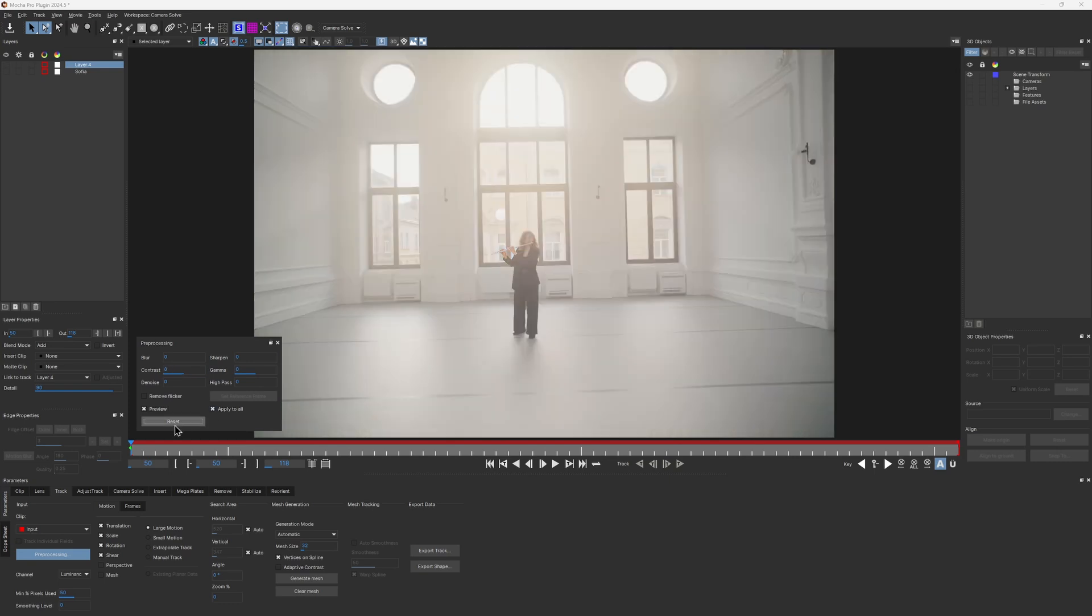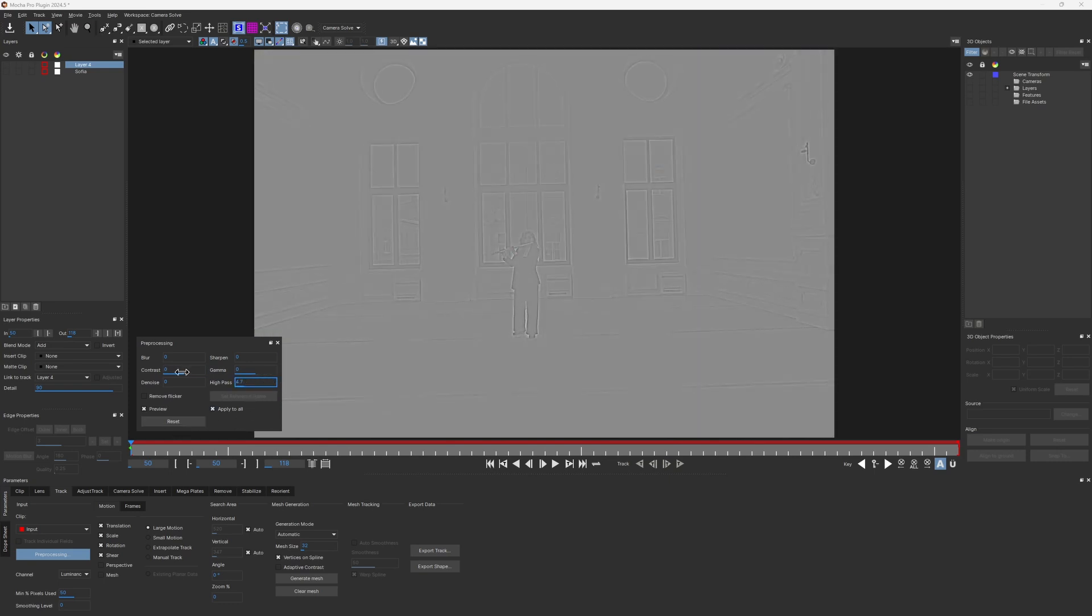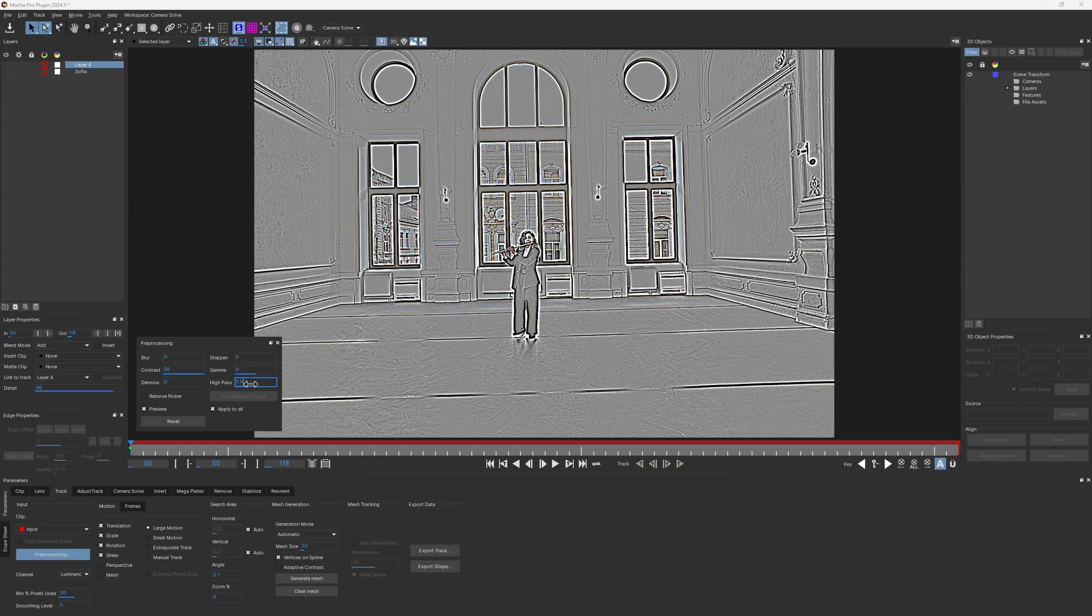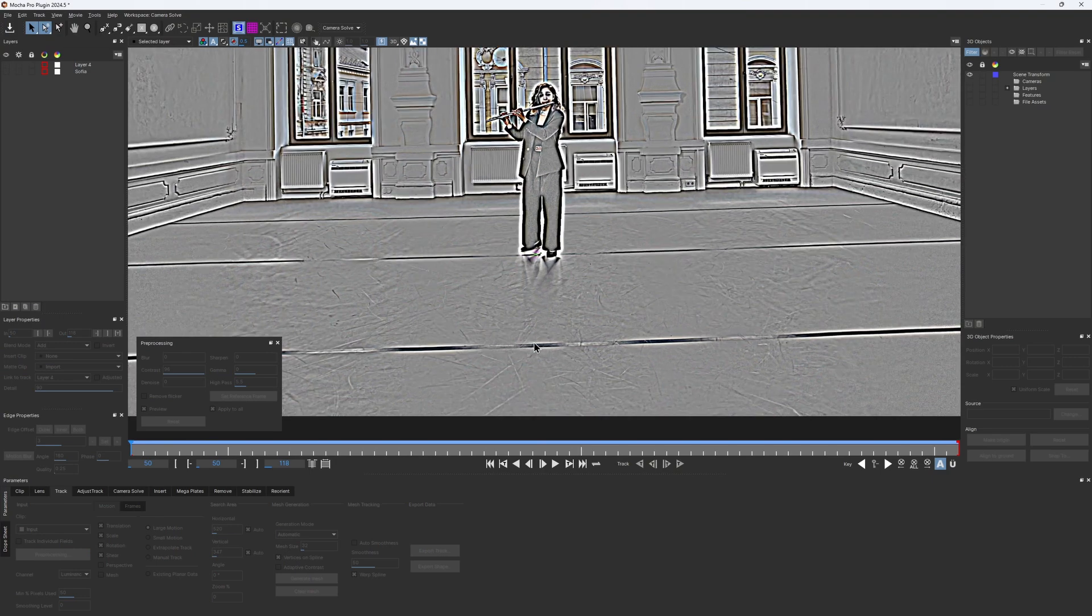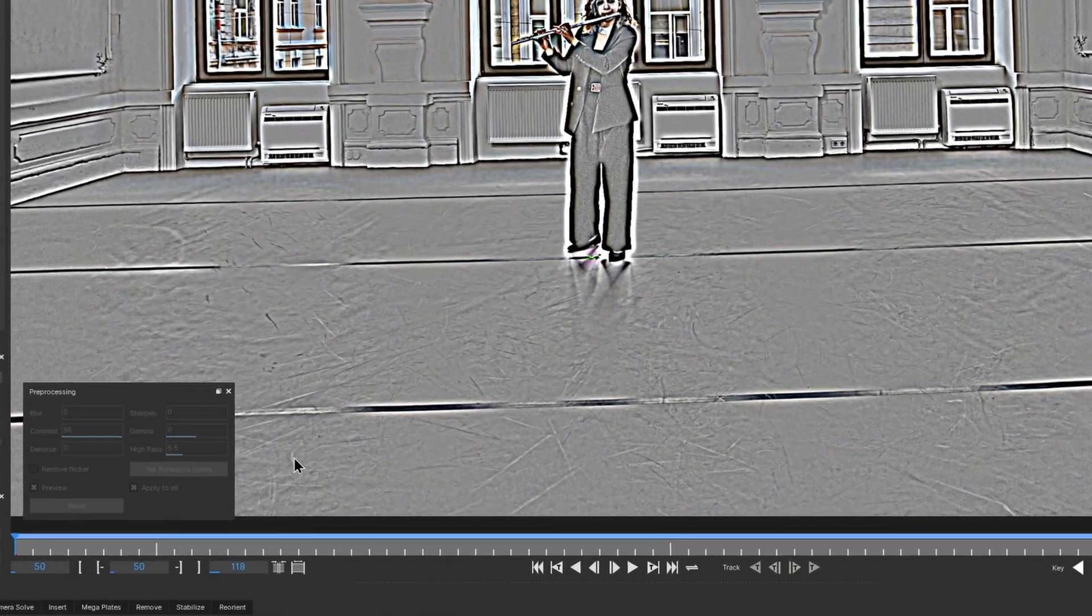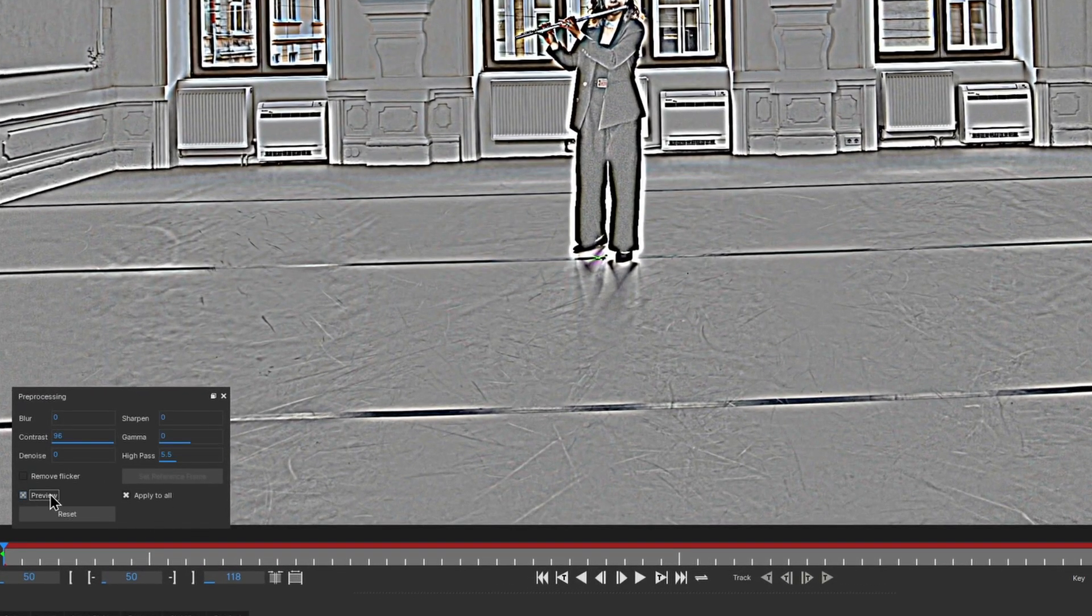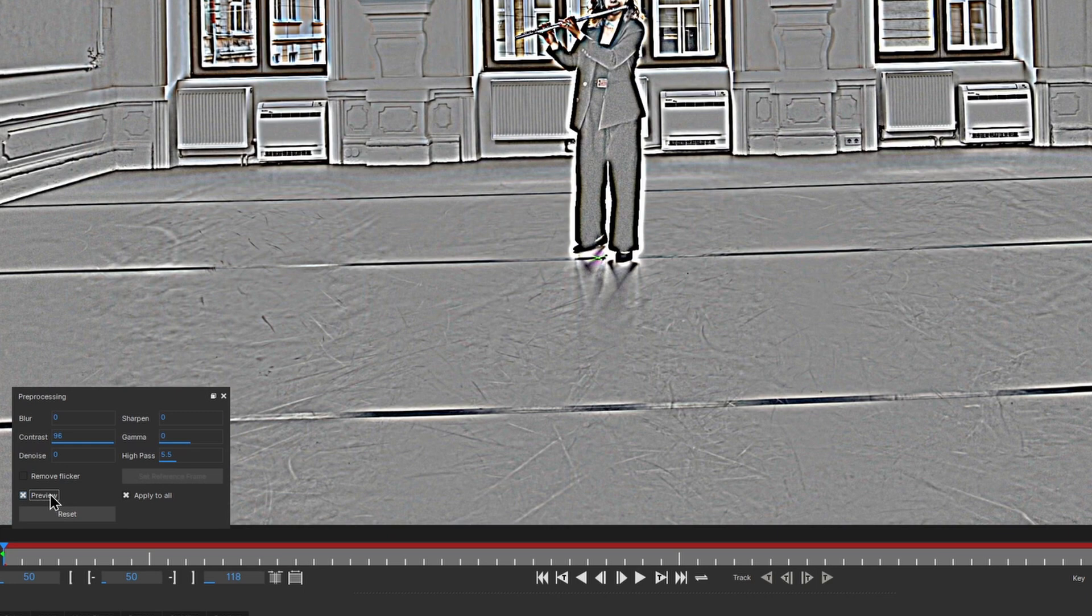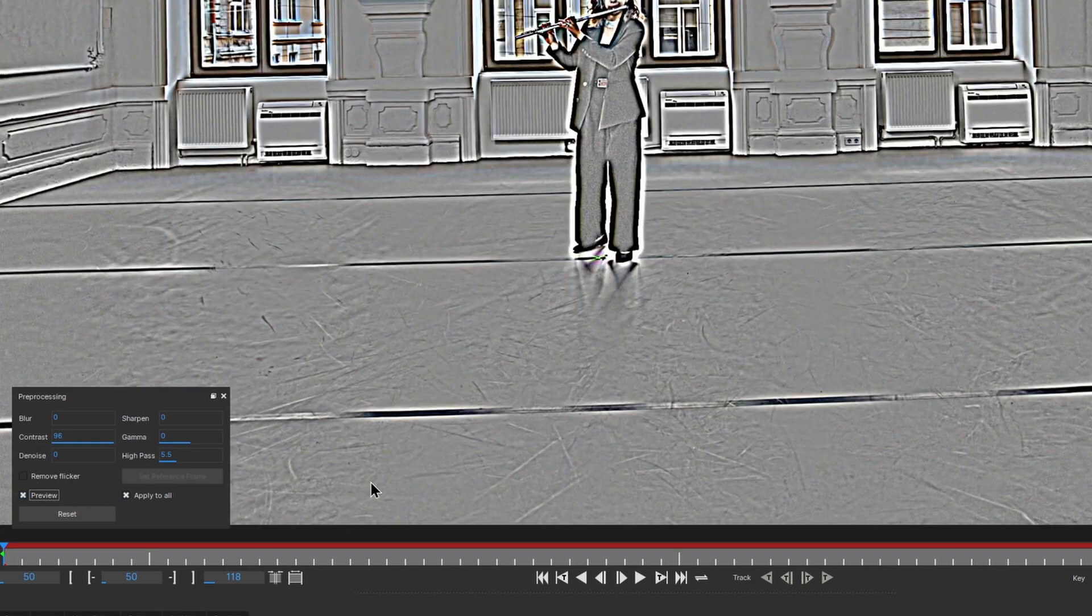High-pass, on the other hand, can help to pull out edge details while eliminating shadows and light. This is really useful in shots with fast brightness changes. You might be surprised how much details and scratches can be hidden in a surface that looks completely smooth. These are much better to track.